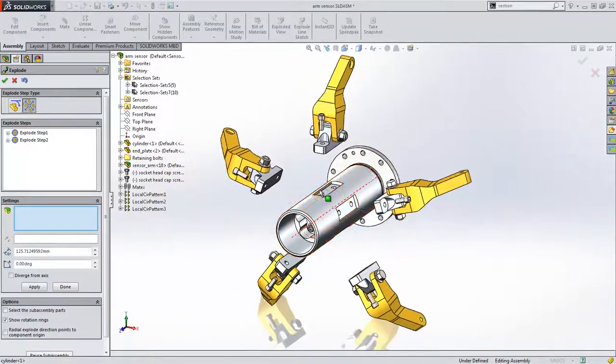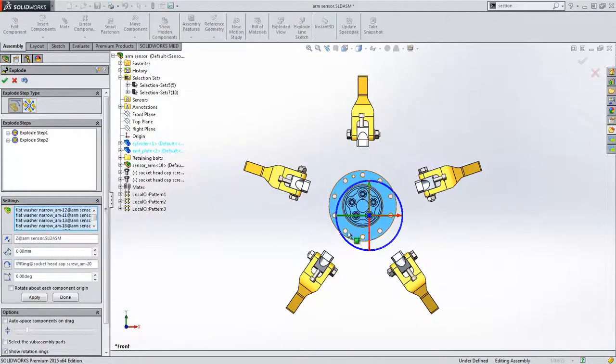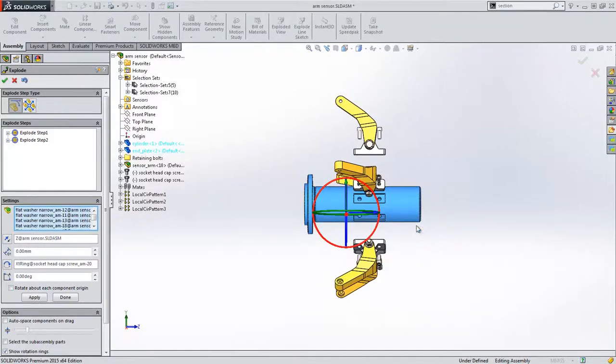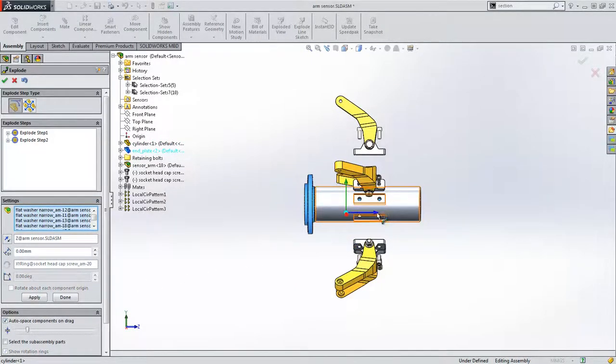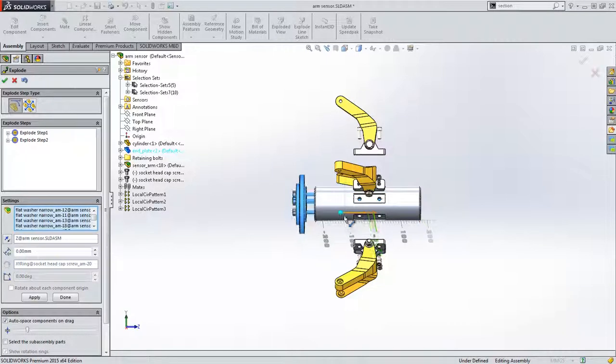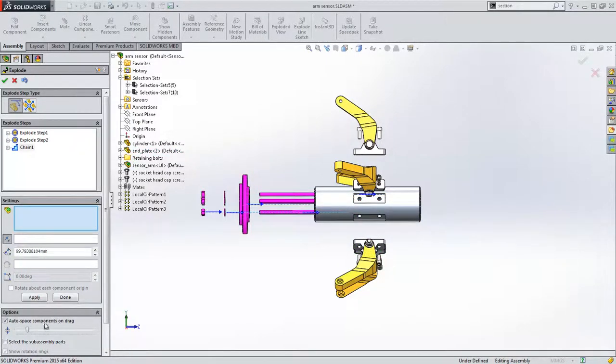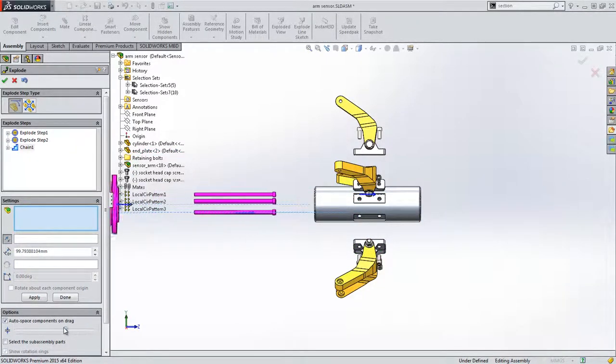When creating a linear explode step, users now have the ability to auto-space components whilst dragging. Auto-space automatically groups coplanar components, and the convenient slider bar allows the user to space these groups out consistently.